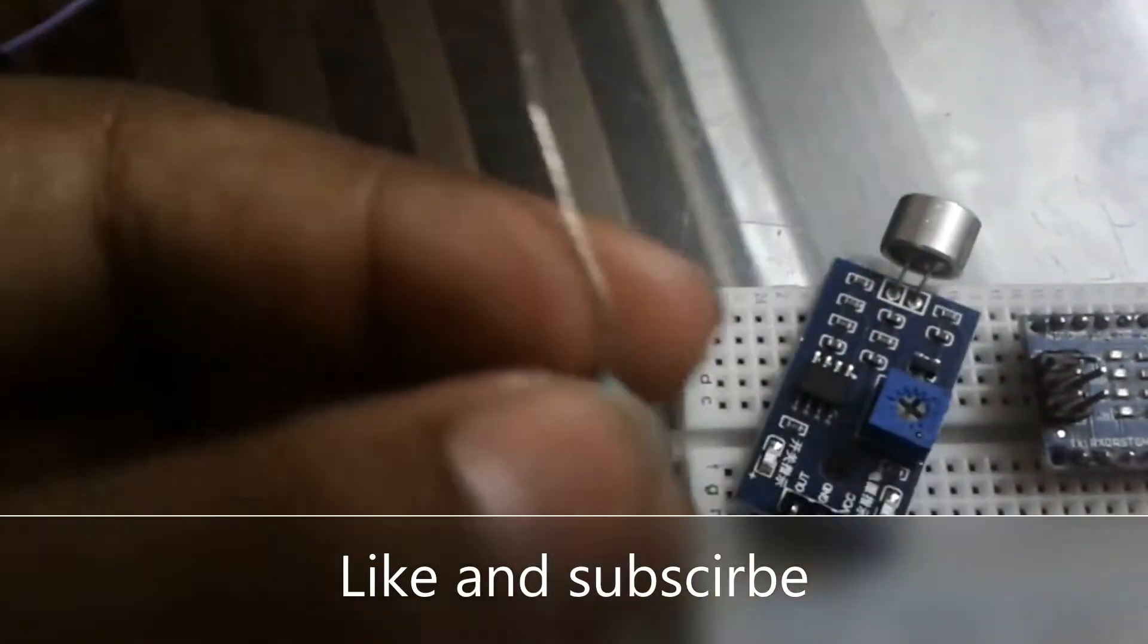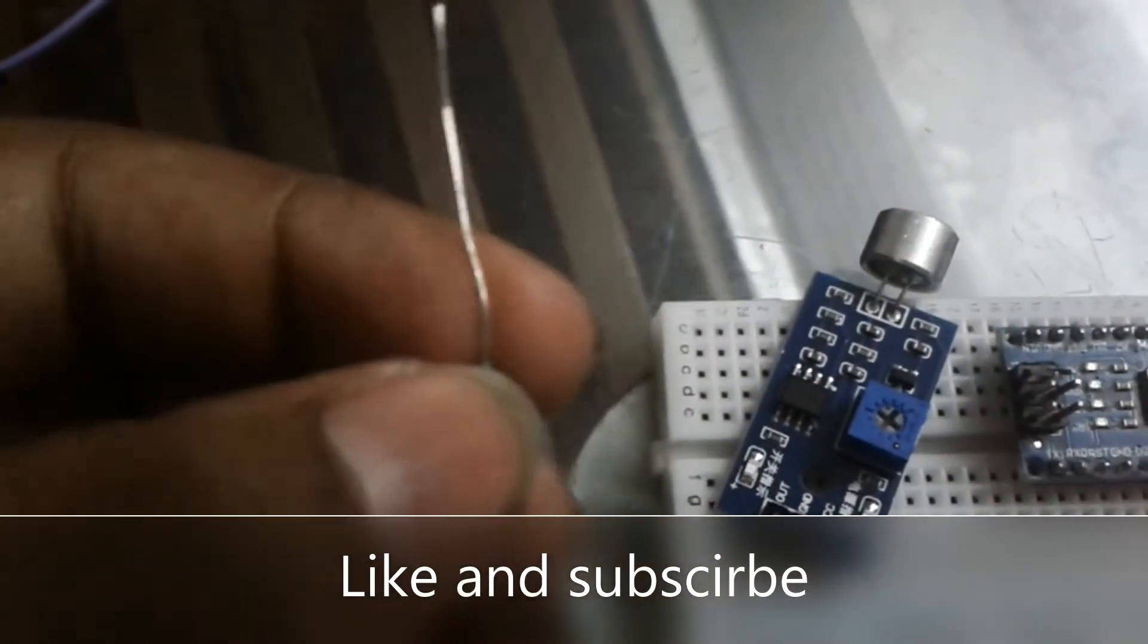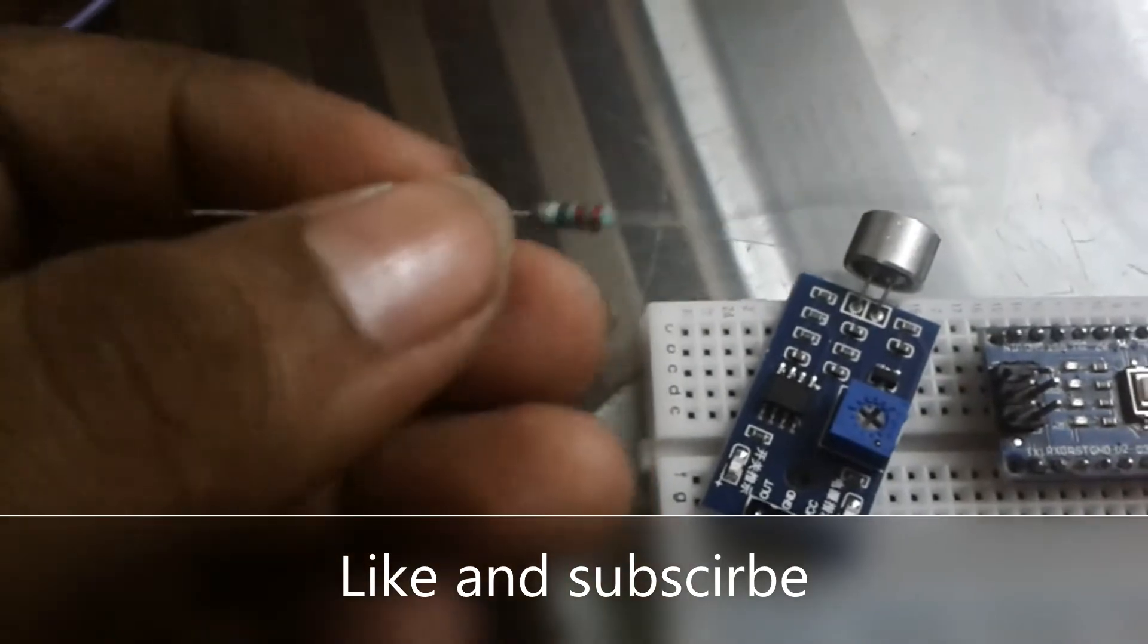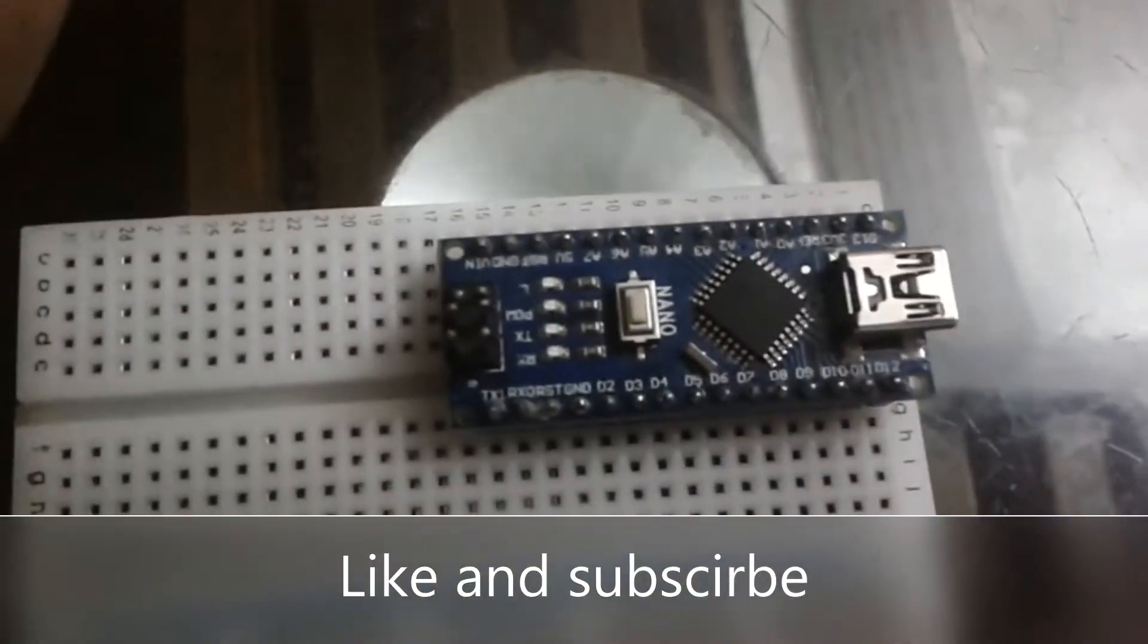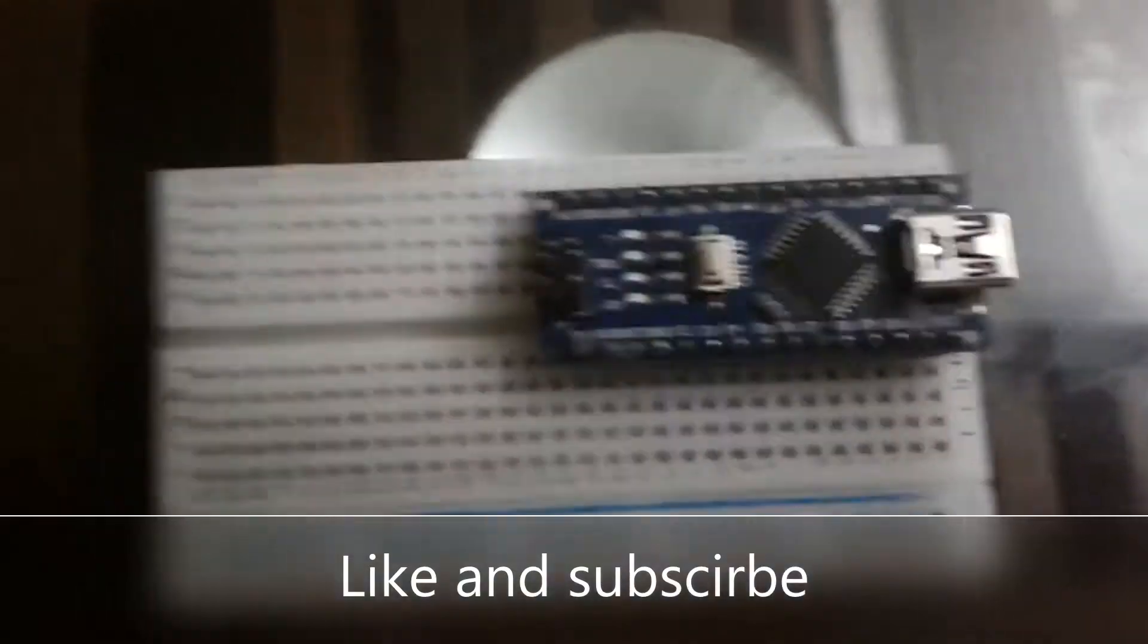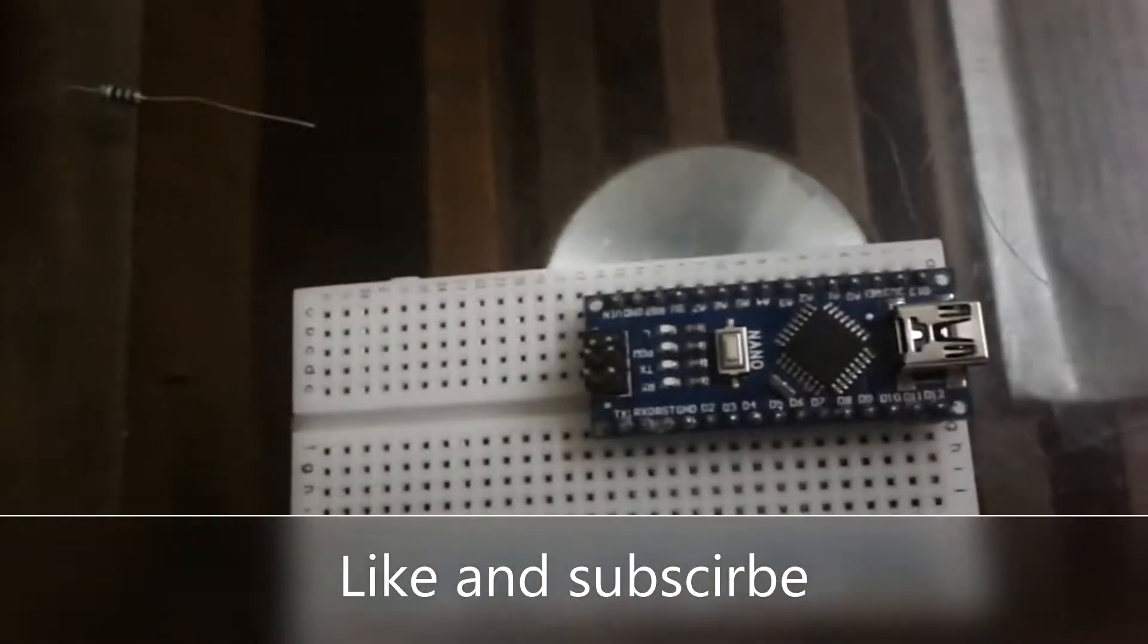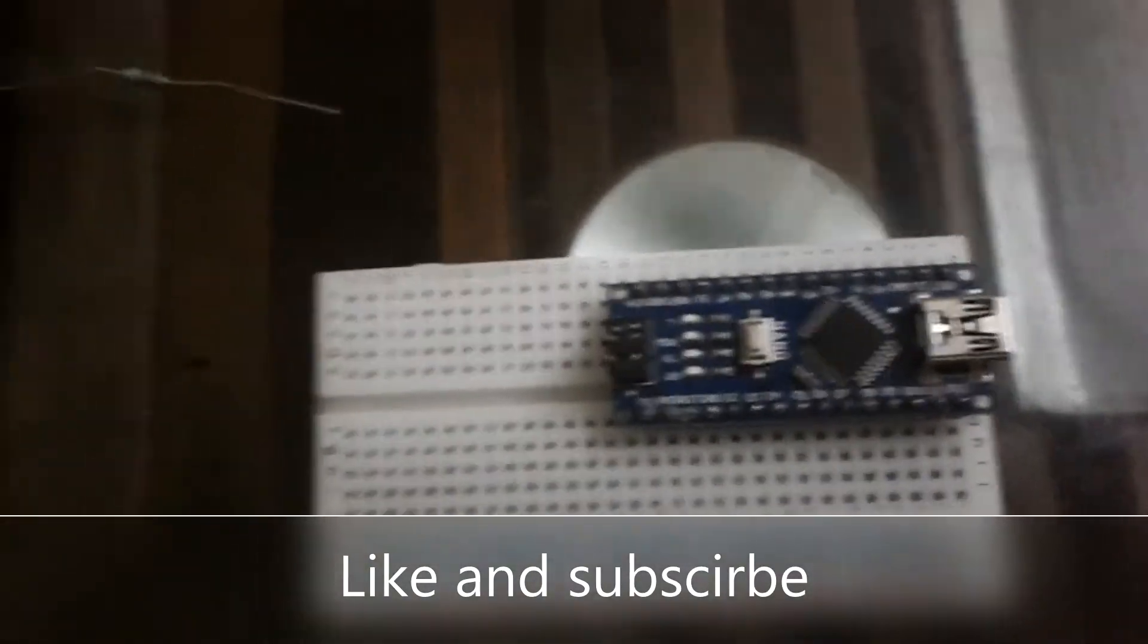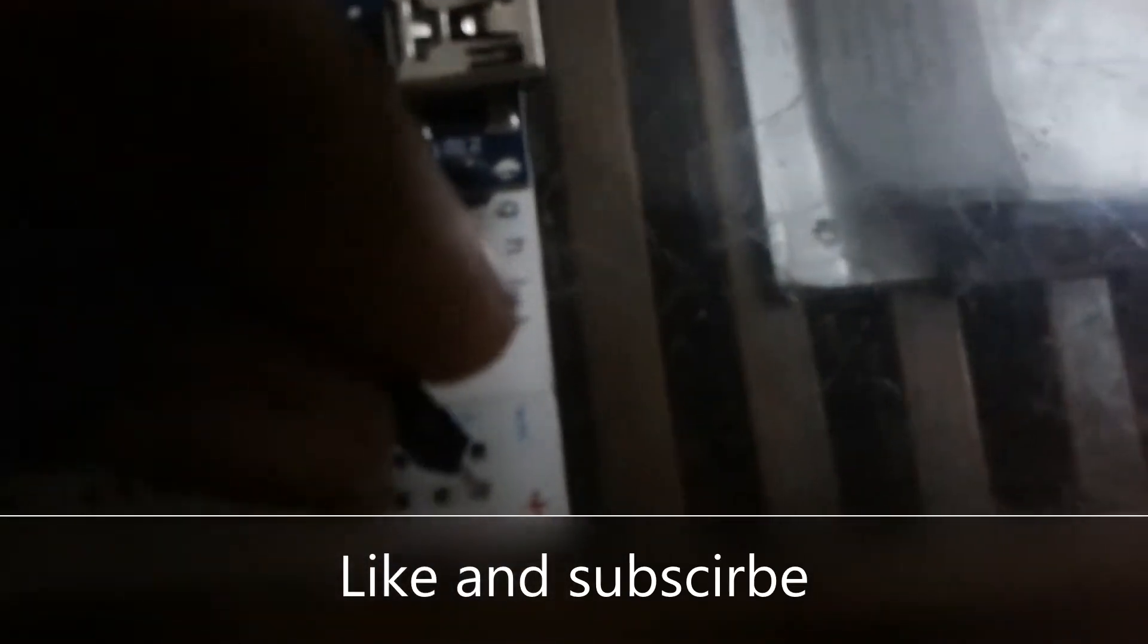First, we are going to connect the jumper wire to A12 to positive, and A14 to negative.